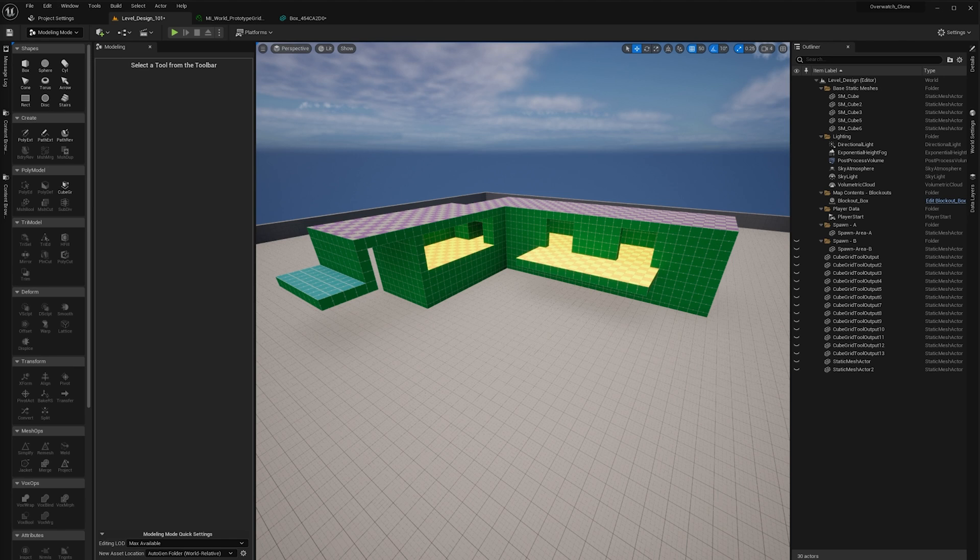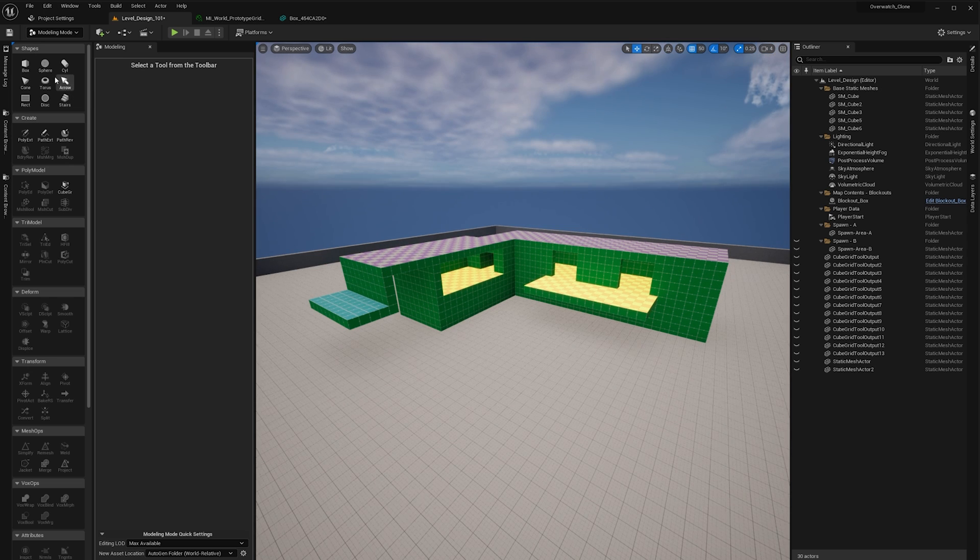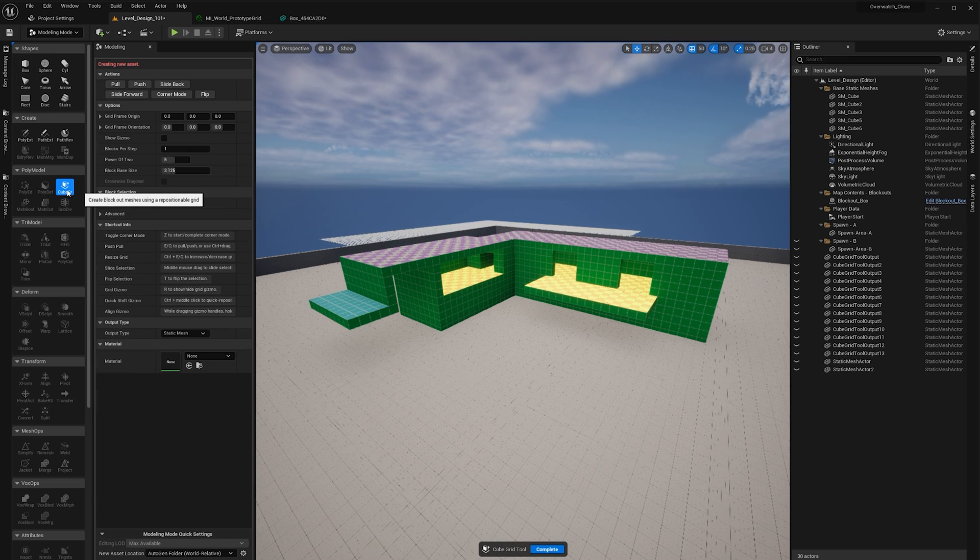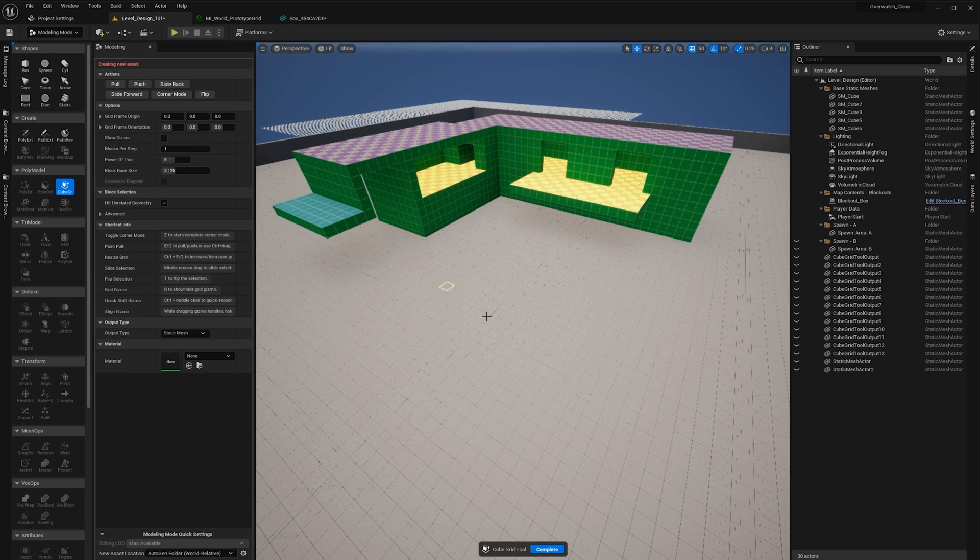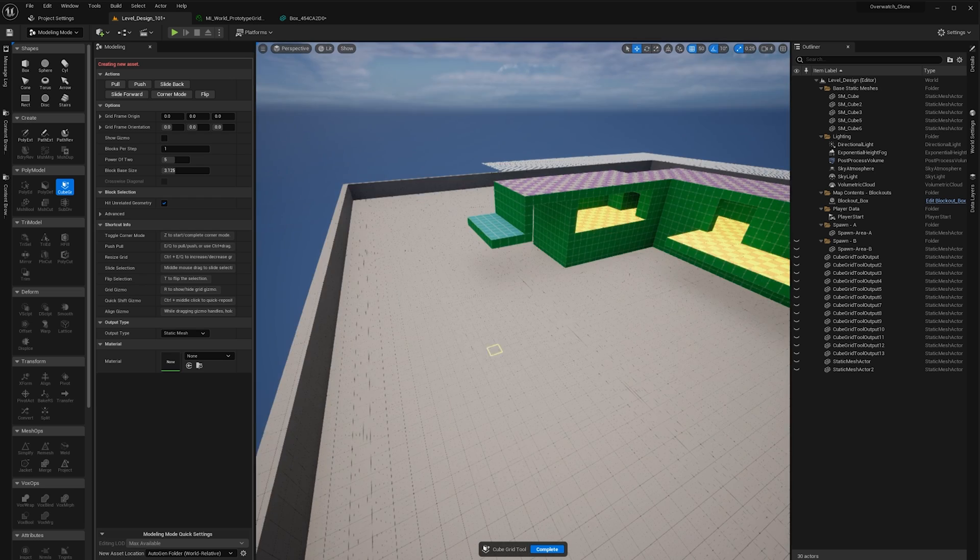In this video I'm going to show you how to utilize the power of Unreal 5's new modeling mode and the different tools that come with it. First of all, click on box over here, then click on cube grid. This is going to generate a grid around the world.